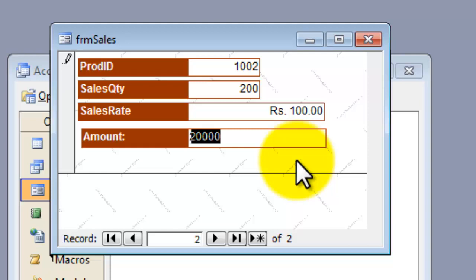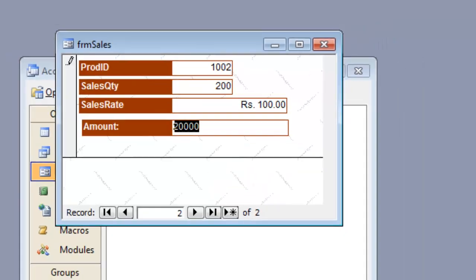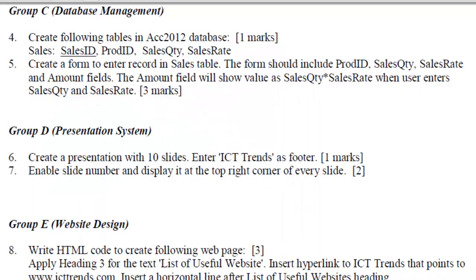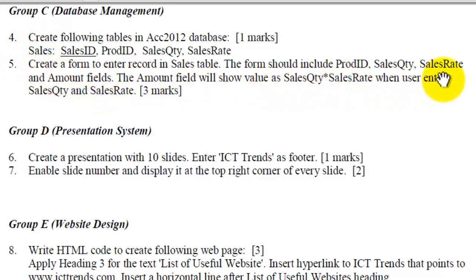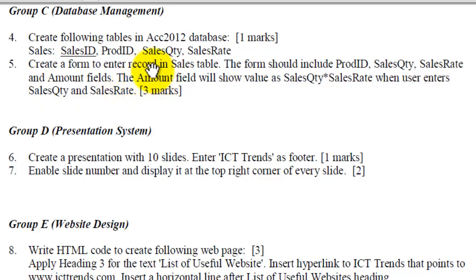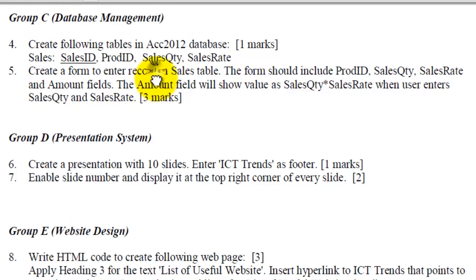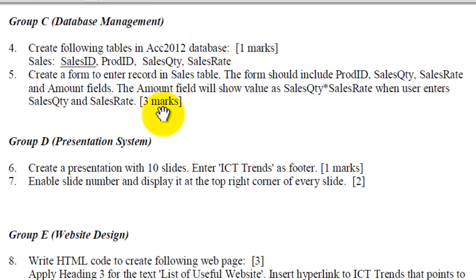This way, you can create the form, including the calculated field in the form. The database management question number 4 and question number 5, the amount field will show the value of sales quantity times the sales rate when you enter sales quantity. This was all you were asked to do for these four marks of MS Access, creating a table and a form.